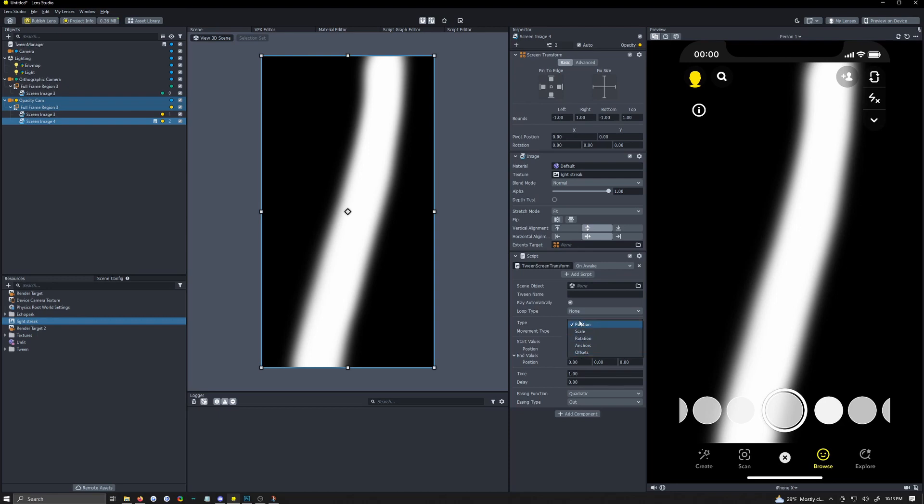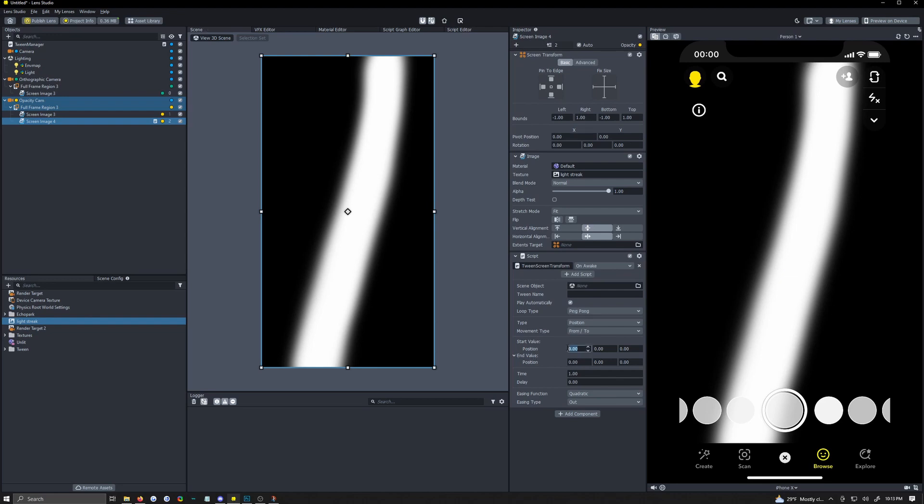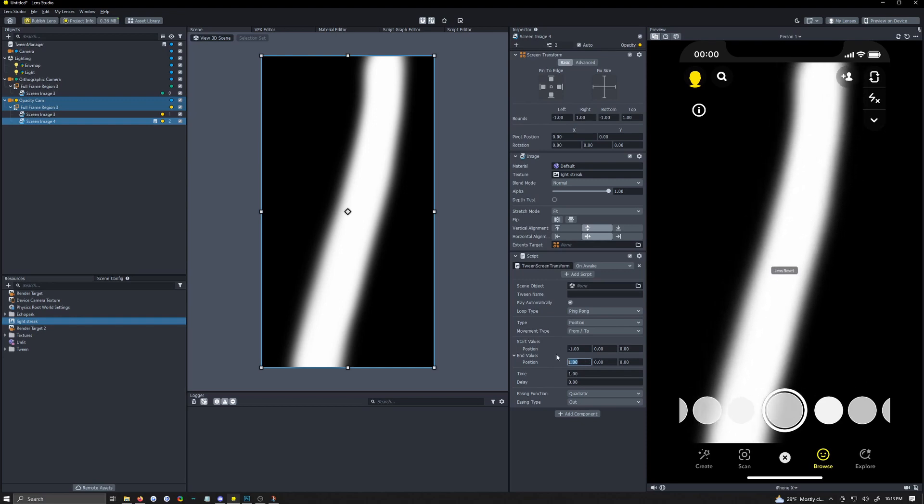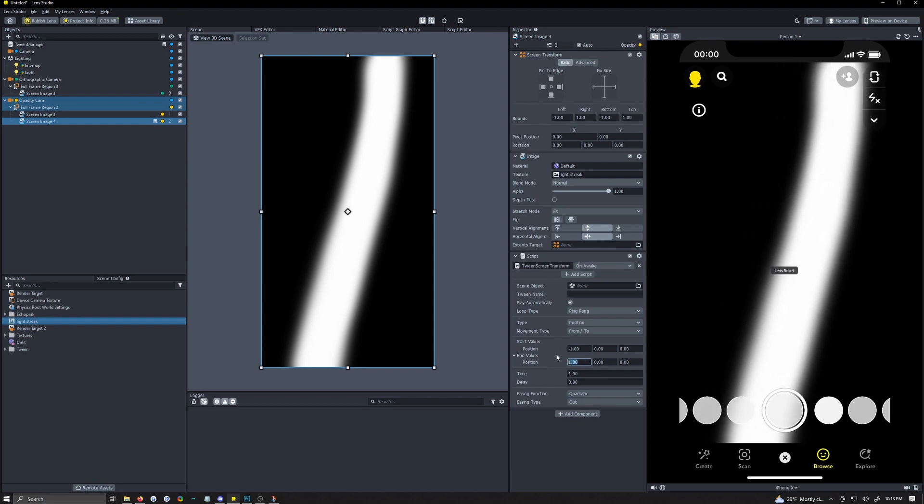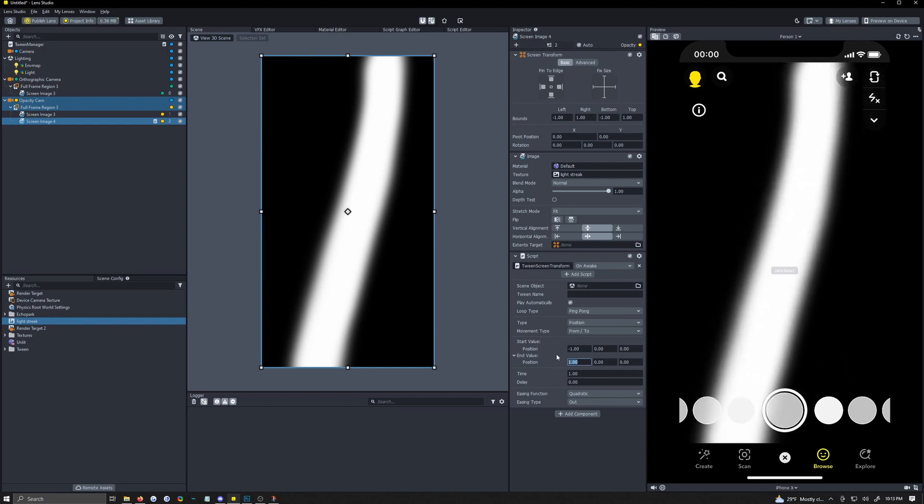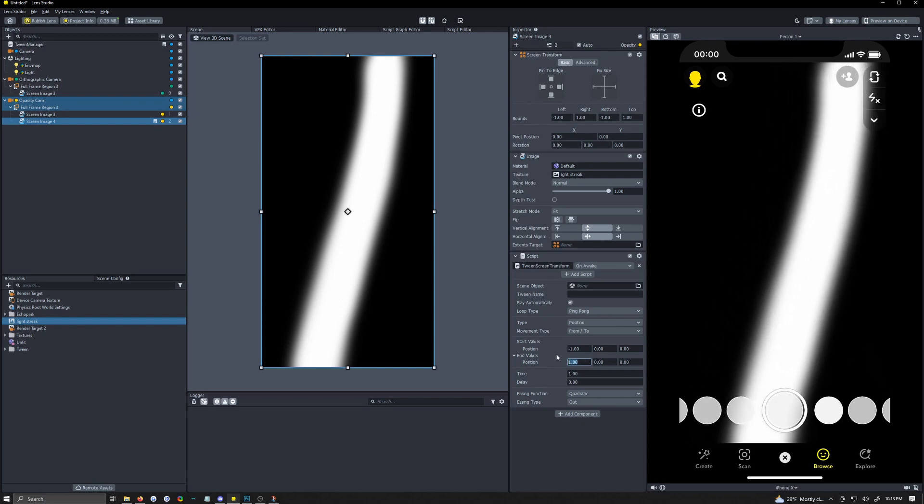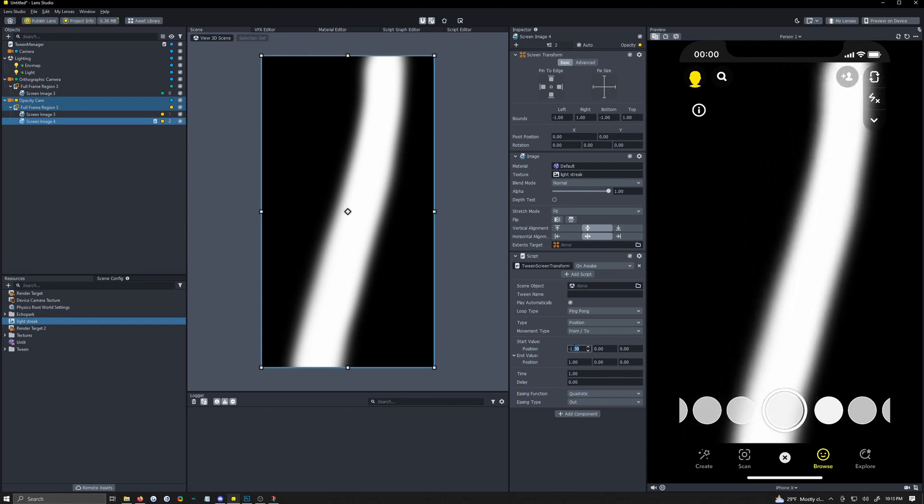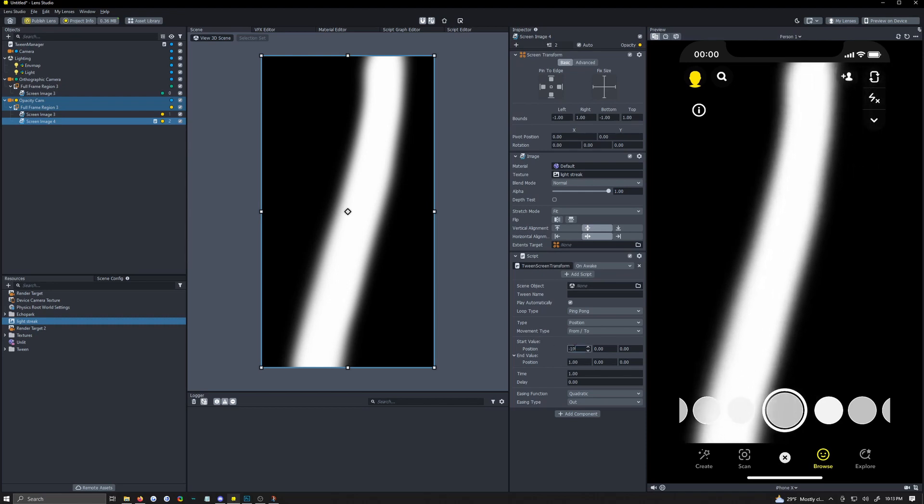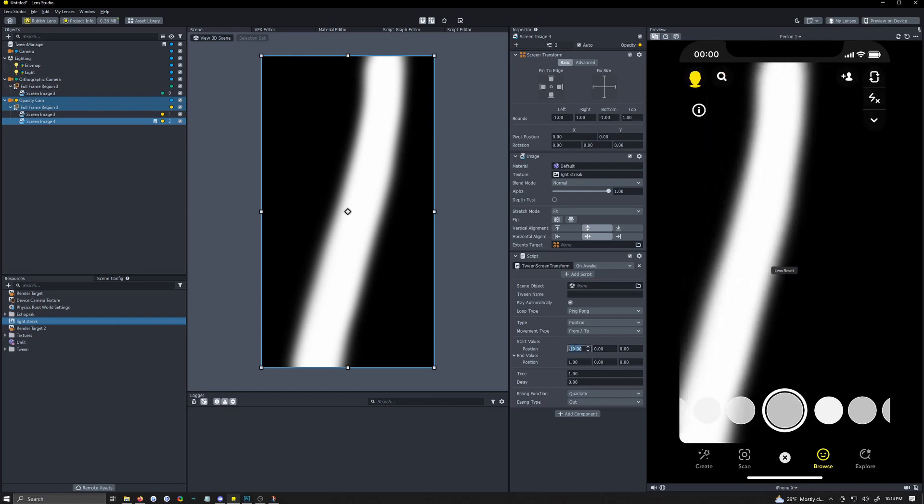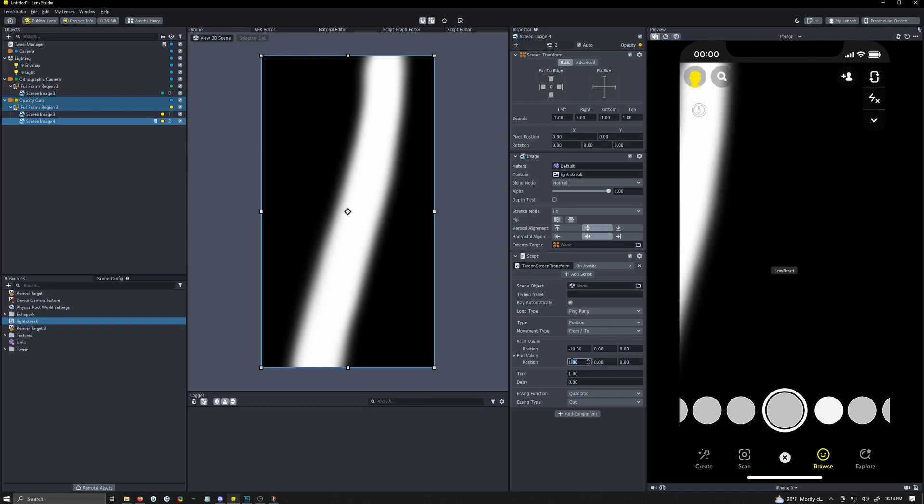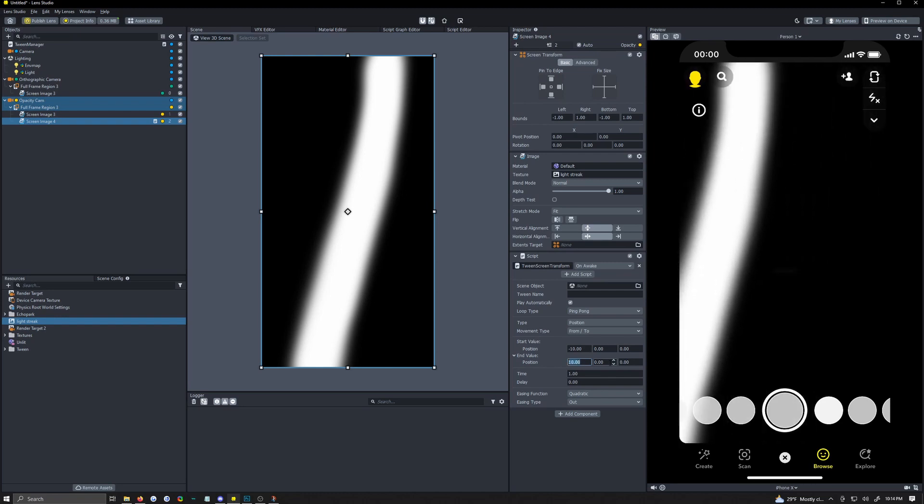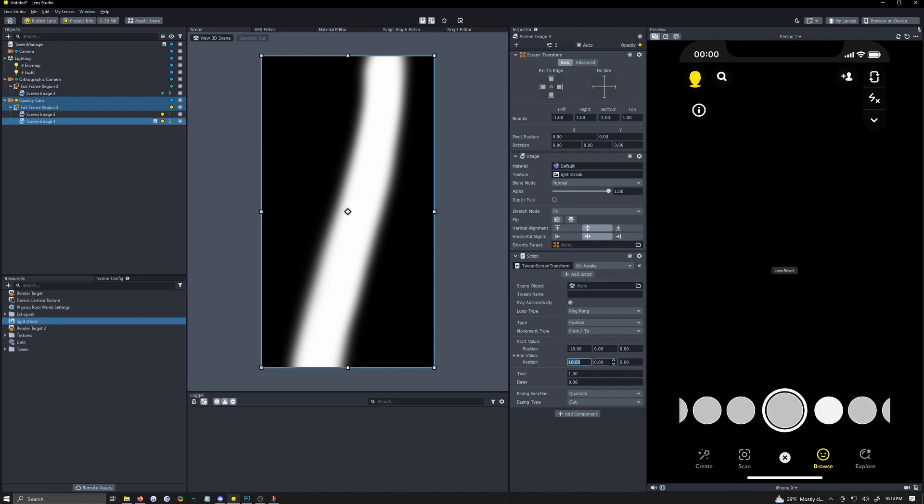We're going to be using position and the first thing we're going to do is change the loop type to ping pong so it's going to go back and forth and I'm just going to start this at negative 1x which is left to right to 1x. So that's not really, I want it to go all the way across so I think it's going to need a lot more. I'm going to go negative 10 and see if that goes all the way out and it does so 10 plus will probably get us all the way to the other side as well. Cool now it's going back and forth.